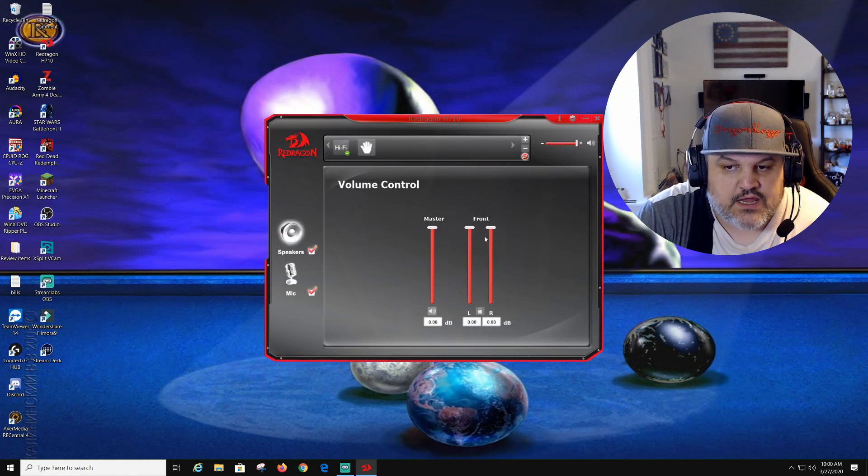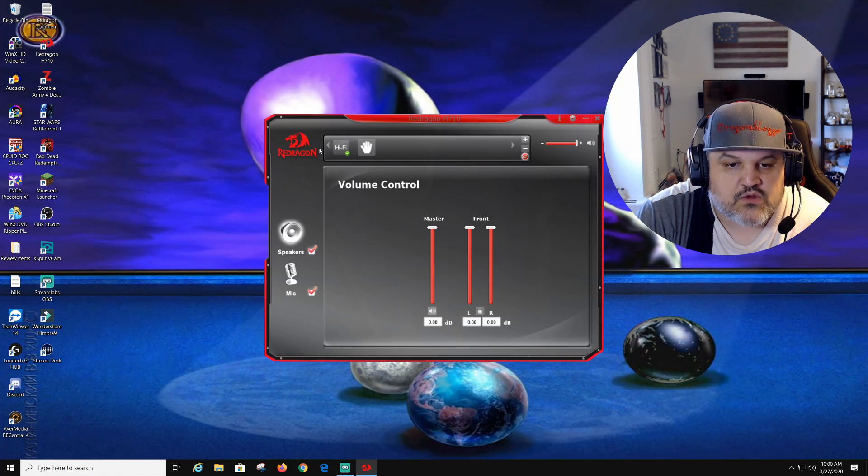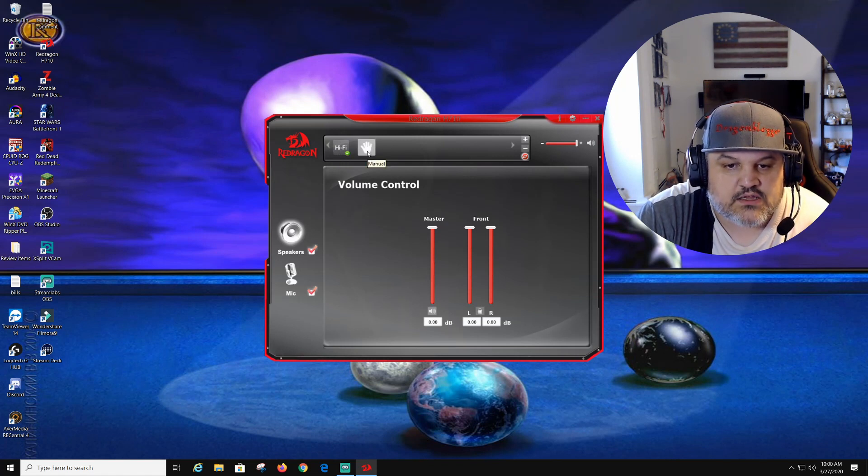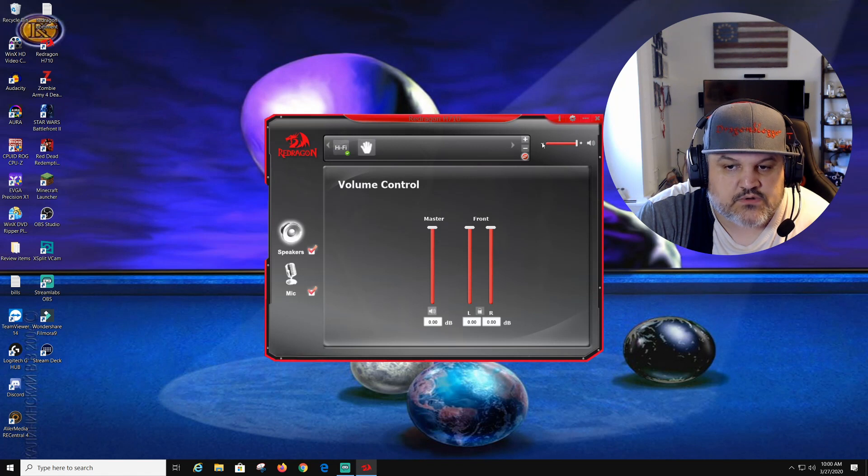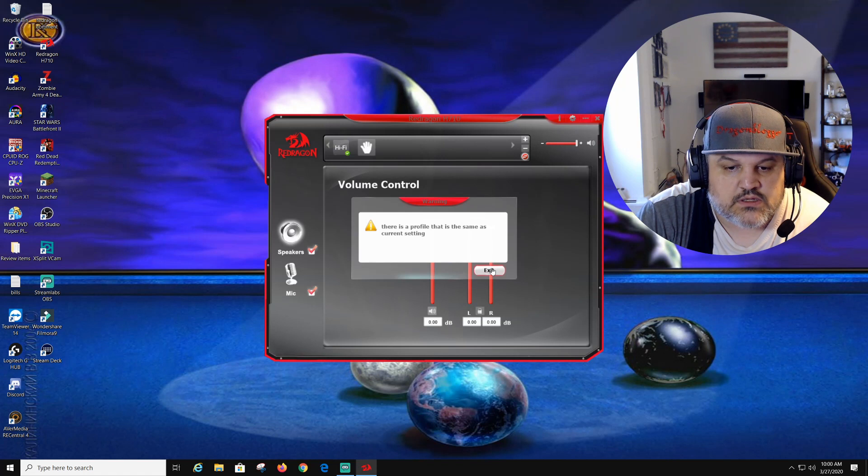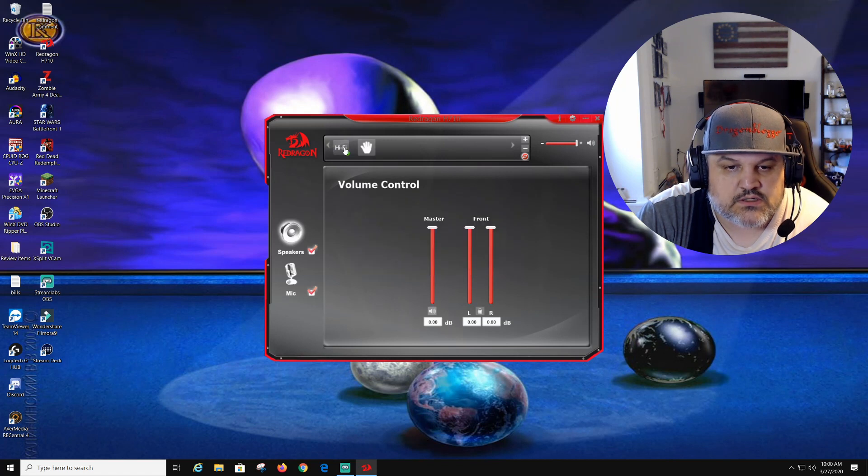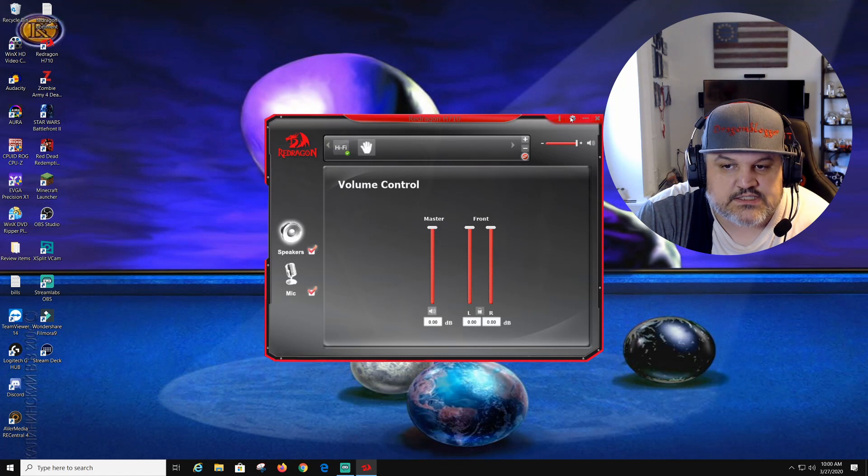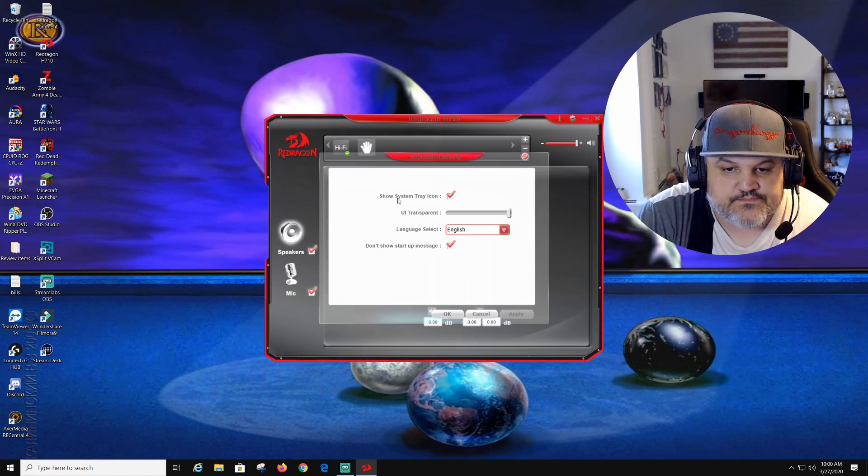You can also do the speakers. Master volume up and down. Front or left. We have hi-fi, manual. If you guys want to pull up the manual, we can read the manual.